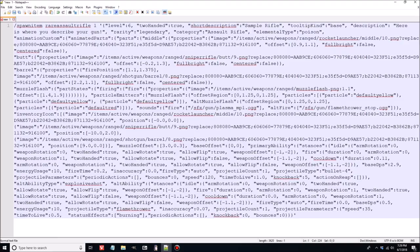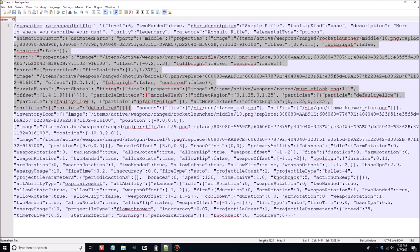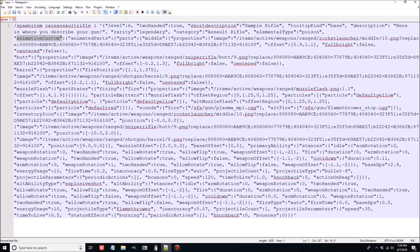Now getting into the animation section — this is where you define what your weapon looks like in your hands, and it goes all the way down through quite a few lines. Under 'animationCustom' you'll have 'animatedParts', then 'parts', and here's where you have your individual named parts. I have 'middle' right here. Every weapon category — assault rifles, swords, all that stuff — they all have their own default parts. Guns use three by default: middle, butt (with two T's), and barrel. You can add your own extra ones, but by default those are the three main parts.